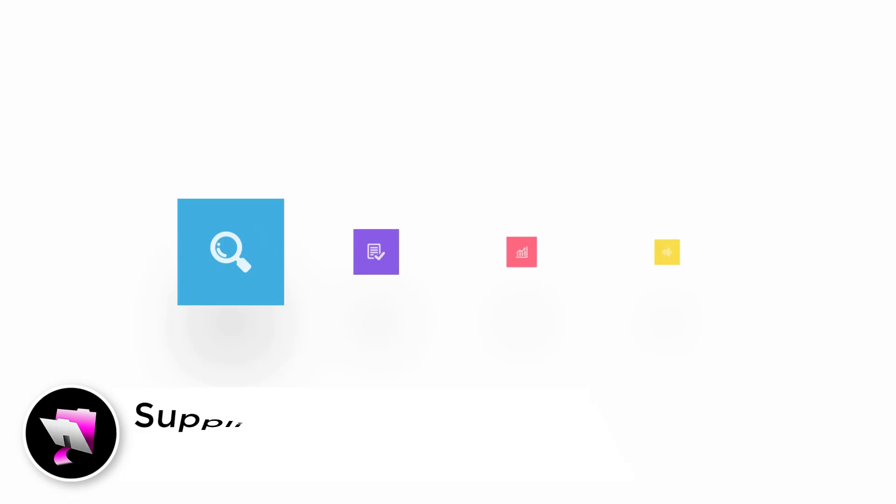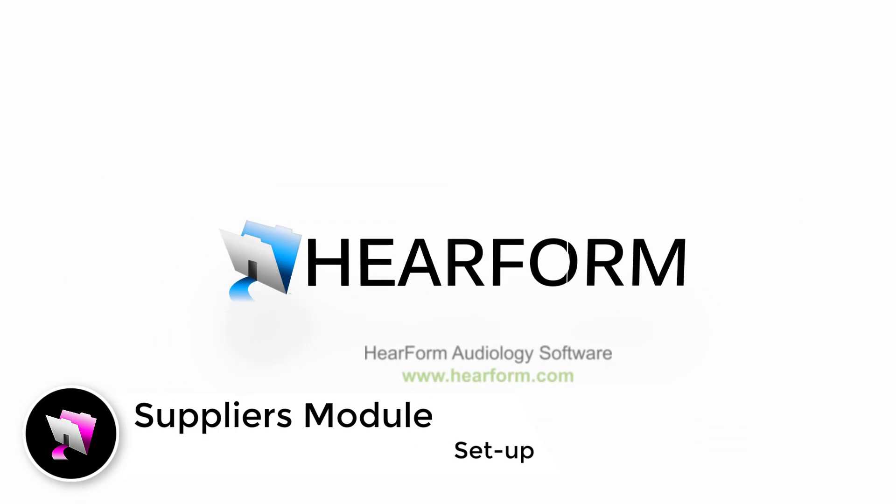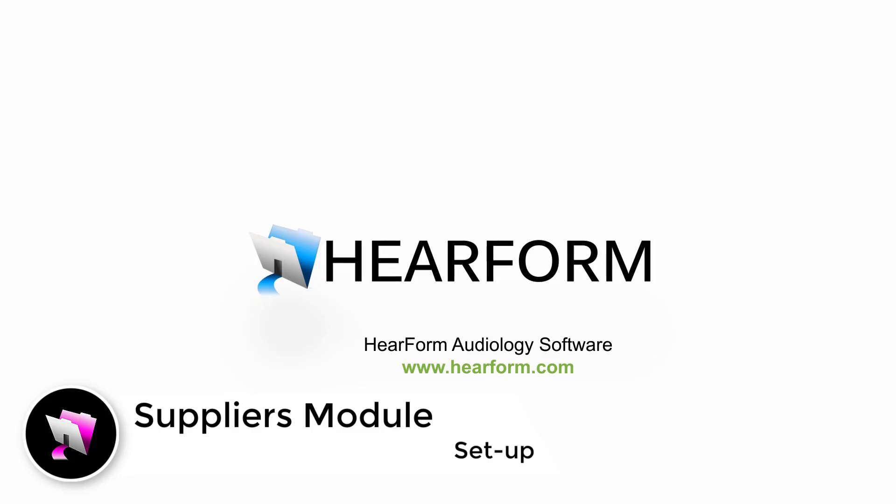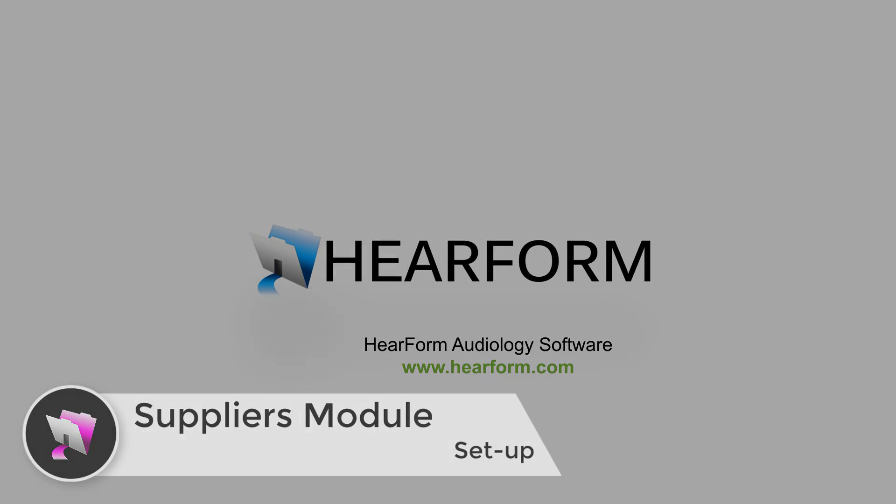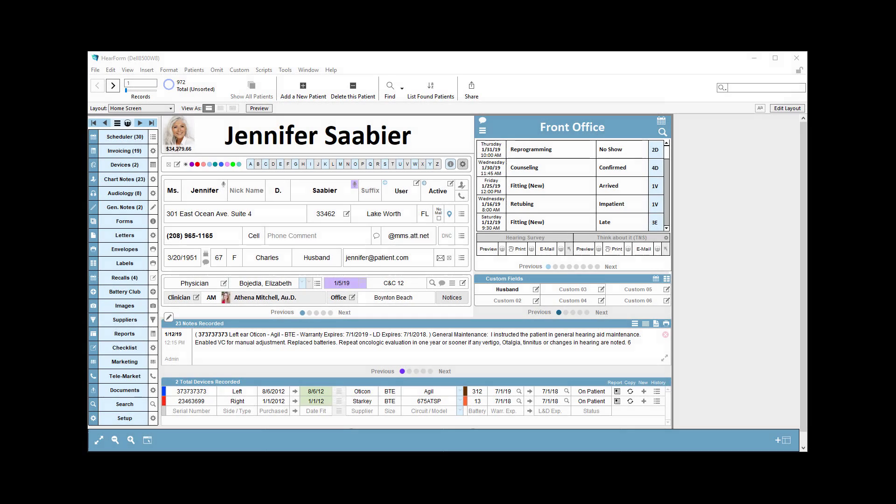Welcome back. This video will explain how to set up your supplier bill to and ship to addresses. If you have not already watched the video called Suppliers Overview, please watch that so it'll make a bit more sense what I'm about to show you.